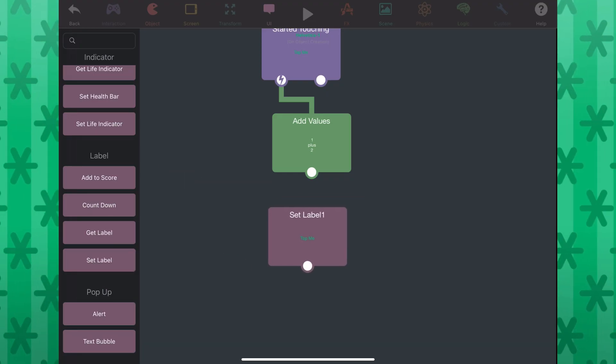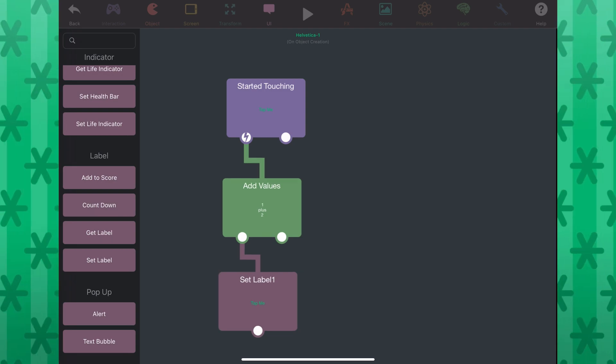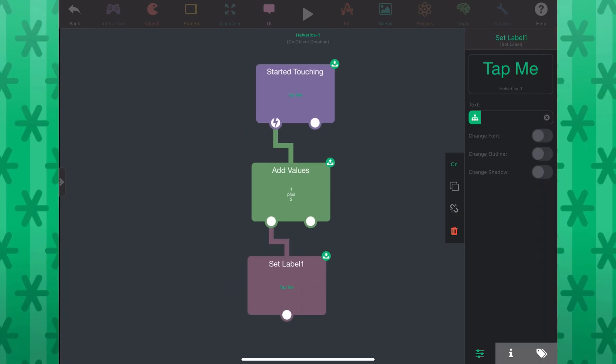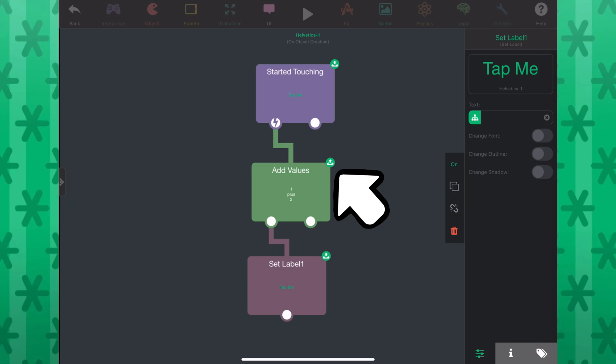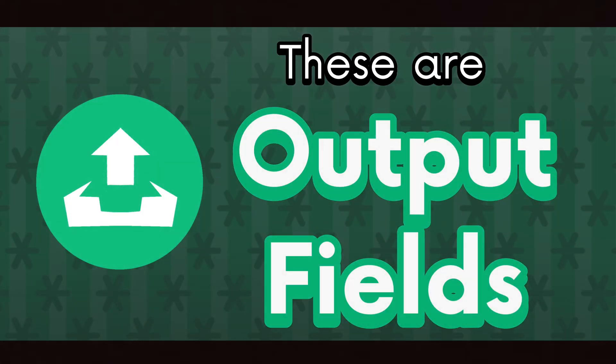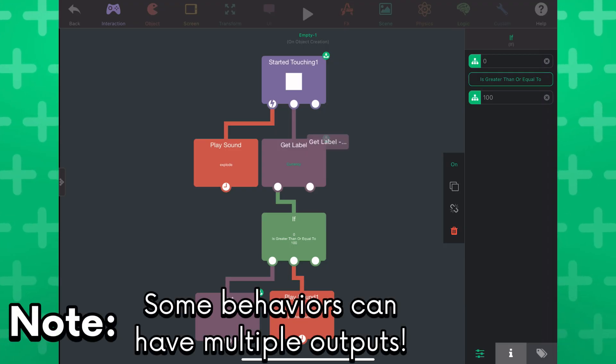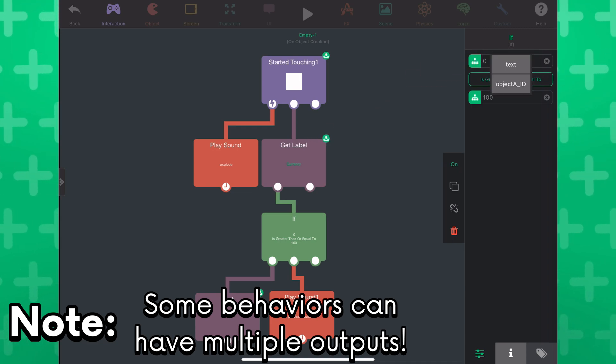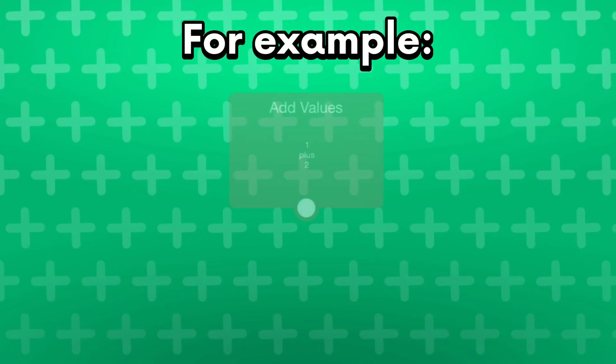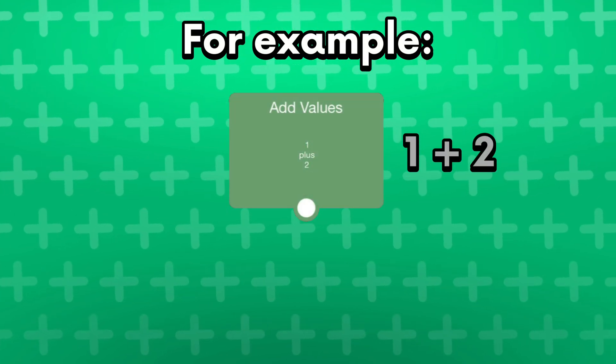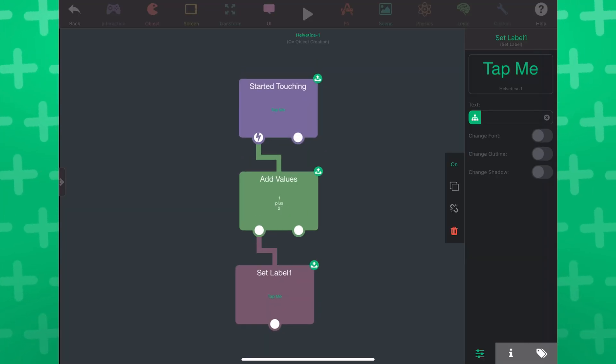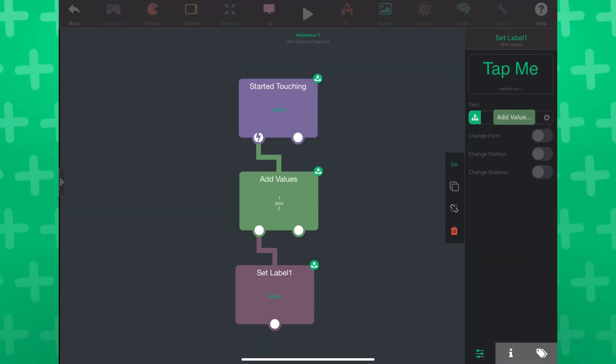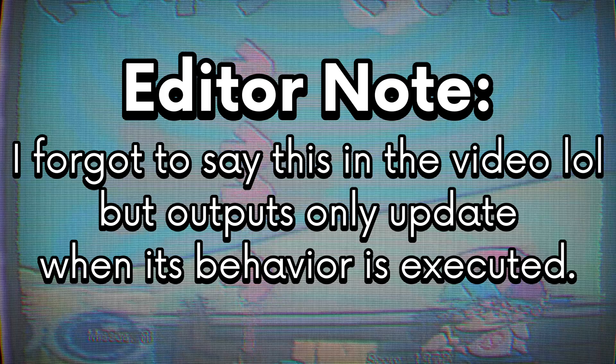If you used Hyperpad for quite a while, you've probably noticed that while selecting a behavior, green icons pop up from some other behaviors. These are output fields. You can tap and drag on them into an input field to use the output of that behavior. For example, let's say you had a behavior that added two numbers together and wanted to set a text object of the sum. You can drag the output of this behavior and put it in the input field of this behavior. Now, if we test the project, we can see that it worked.